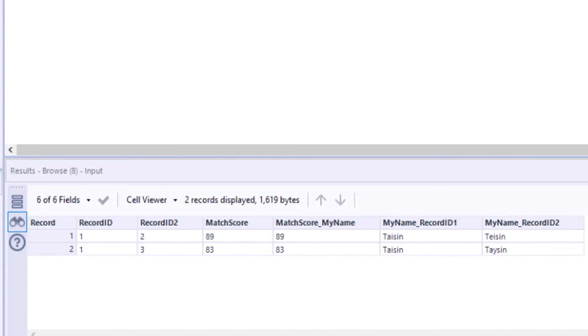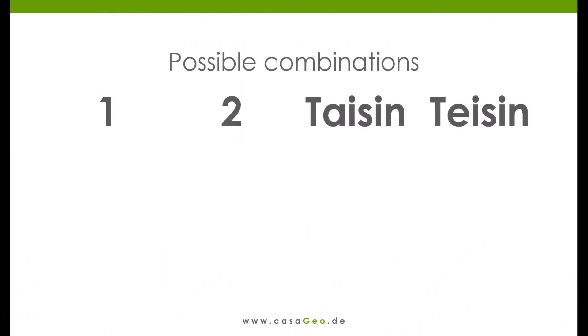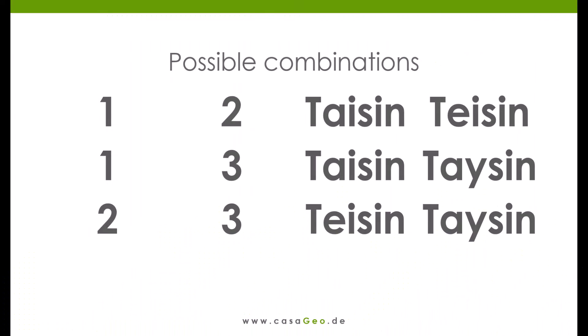But the table still only contains two records. I expected three, namely the pairs 1 2, 1 3, and 2 3. Why is the last pair not displayed?